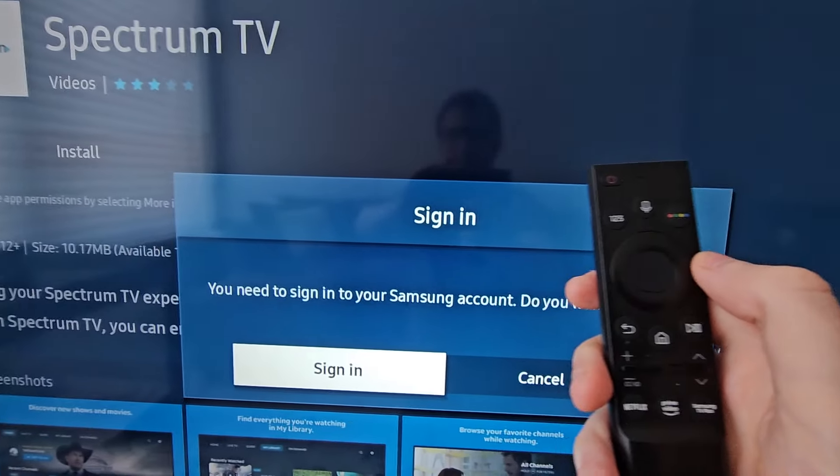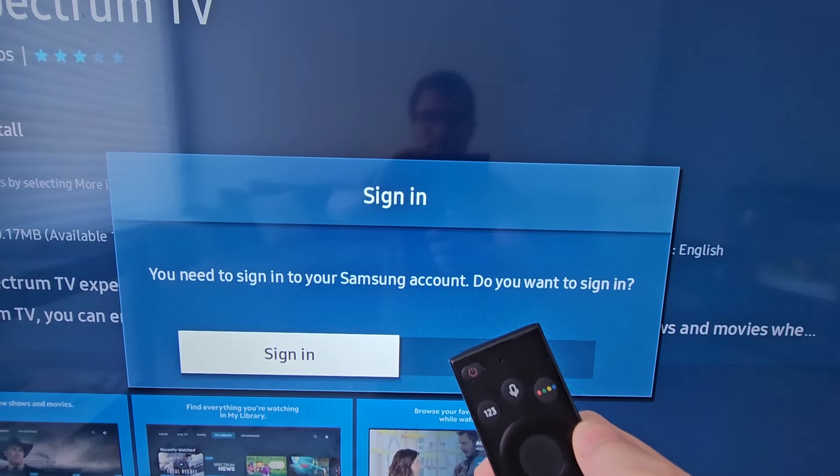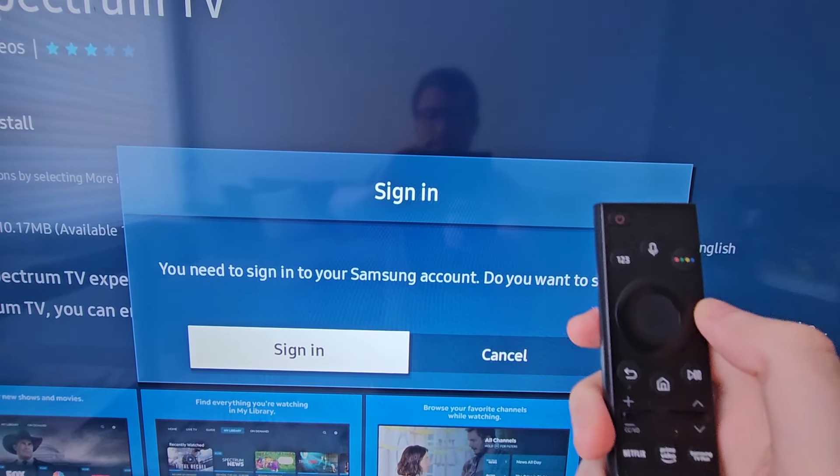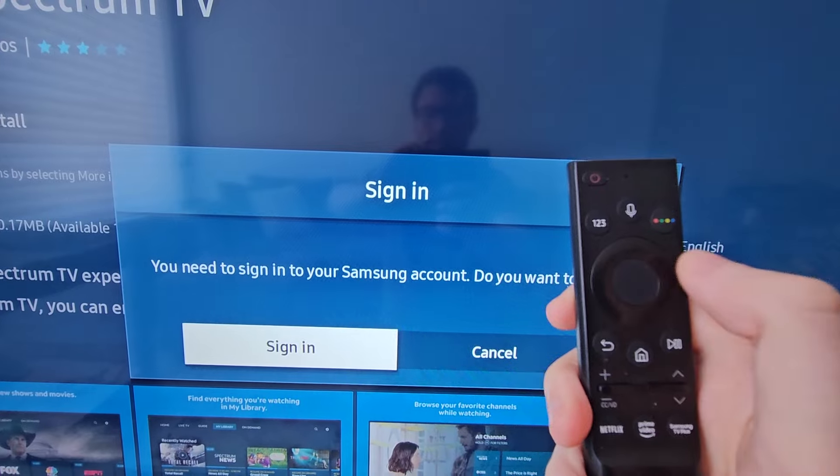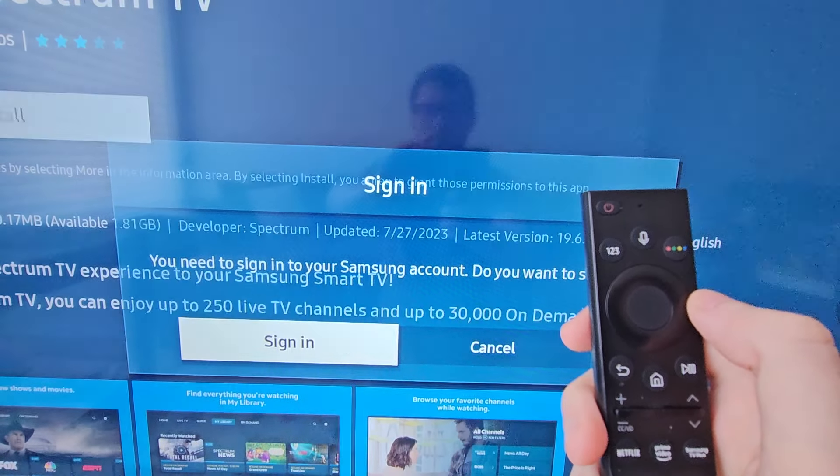Now unfortunately you do have to have a Samsung account. So I'll show you how to set that up — just press sign in.